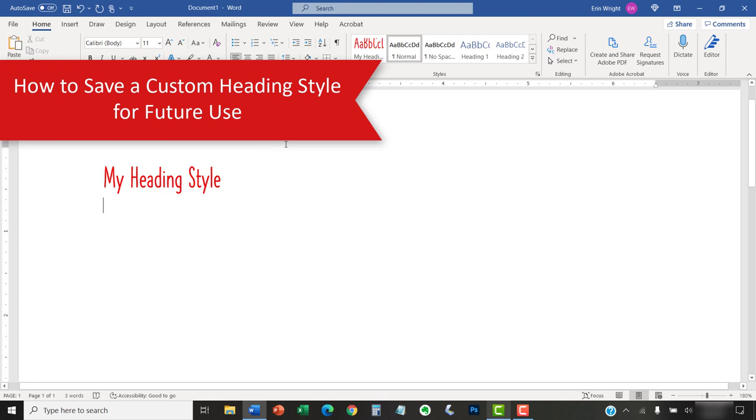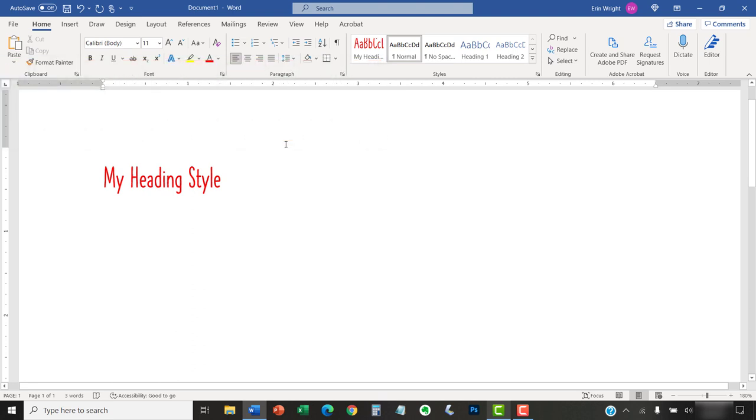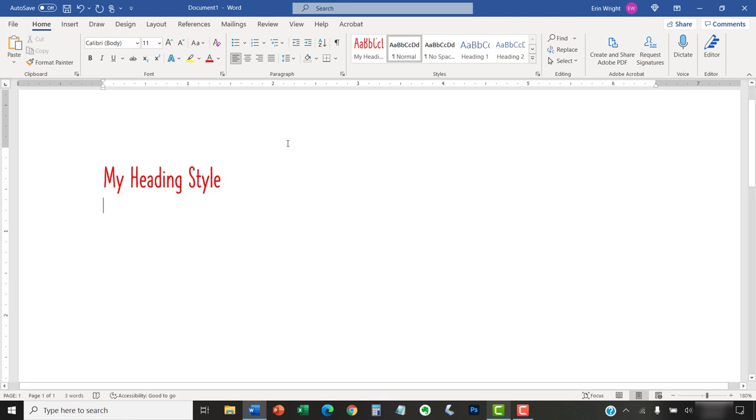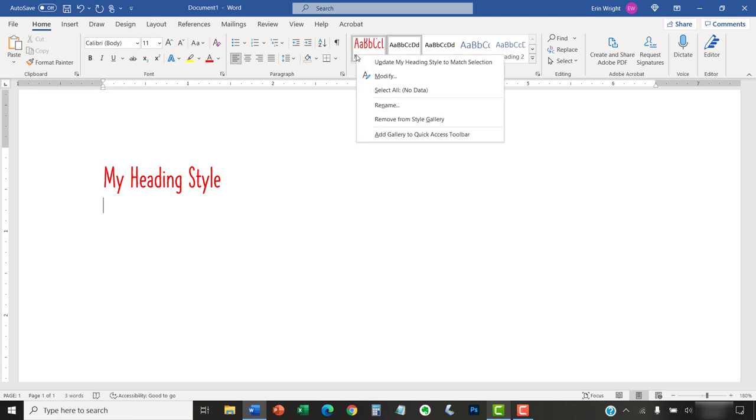Now we're going to look at how to add your new style to Word's normal template so it will be available for future use. To begin, right-click the style in the Style Gallery and then select Modify from the shortcut menu.